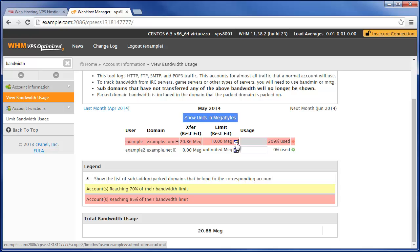That's basically the gist of how you manage your account bandwidth within WHM. Hopefully it's not something you run into very often, but if you do, I hope that this information was helpful. As always, this is Jacob Nicholson with InMotion Hosting, and thank you for watching.